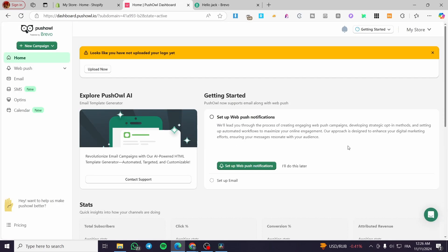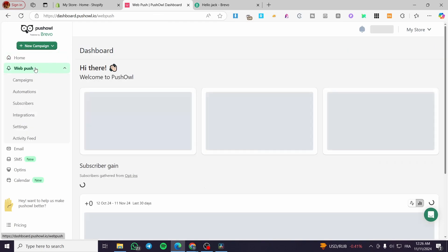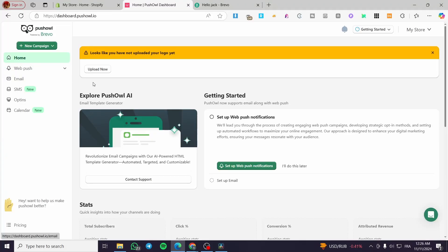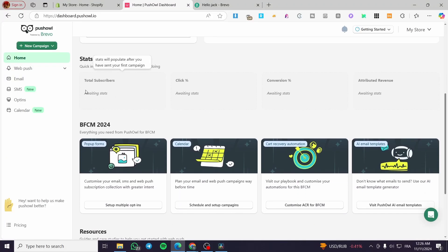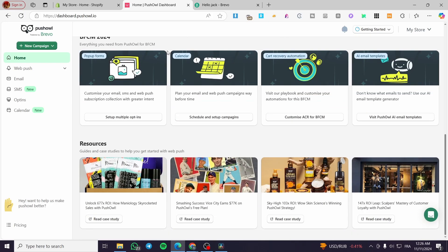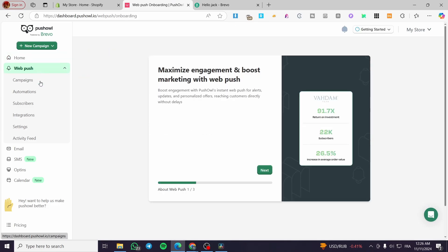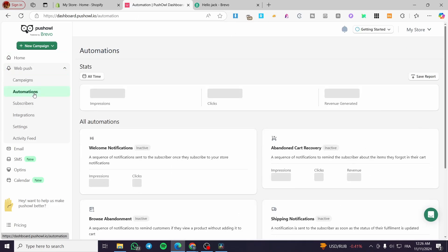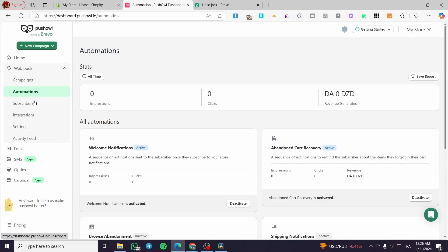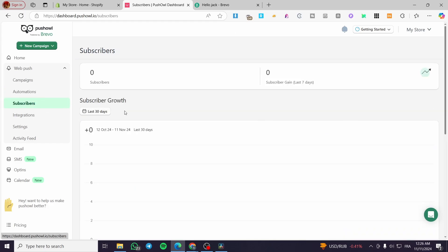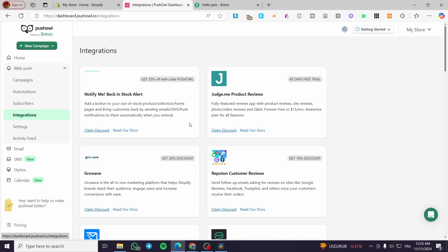Here we have the Push All powered by Brevo dashboard. The home page shows stats and analytics. Under Web Push, you can see the campaigns, automations you can create, and the subscribers gathered from sign-up forms. You can also see the integrations and the activity feed.